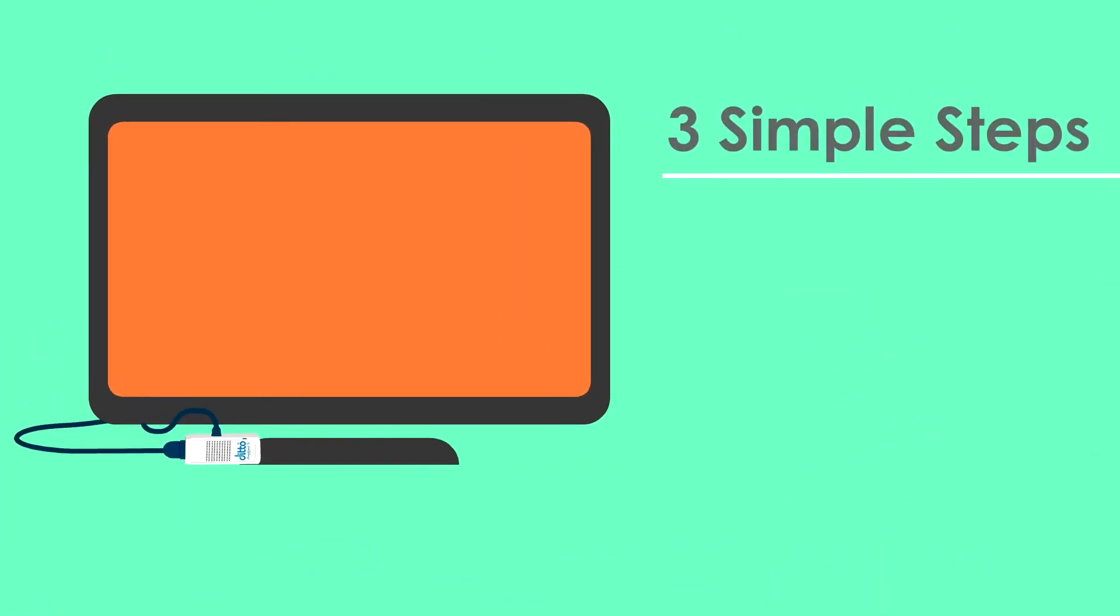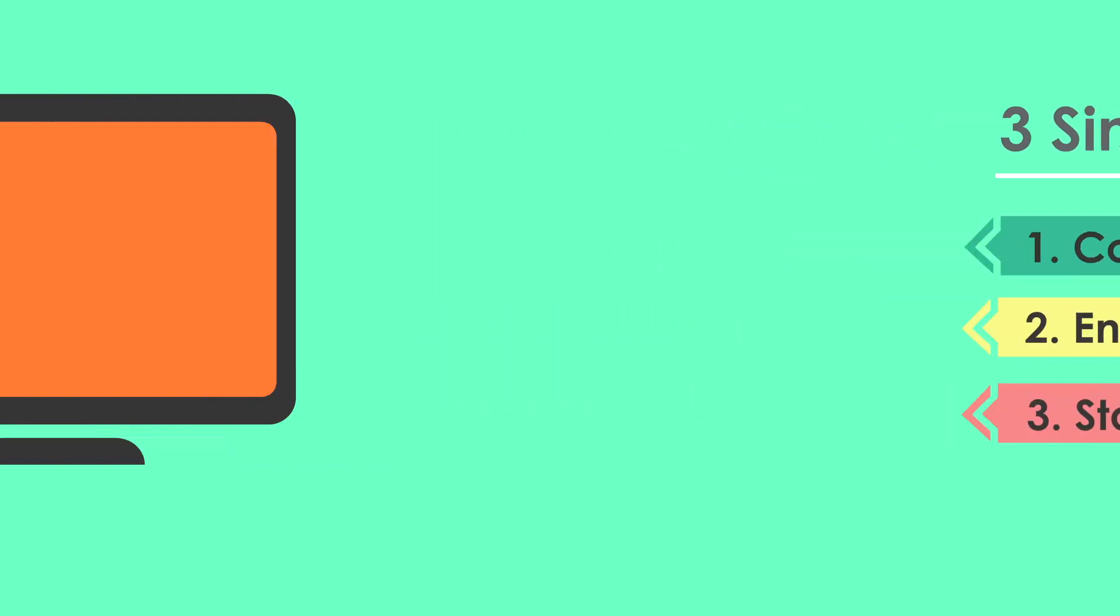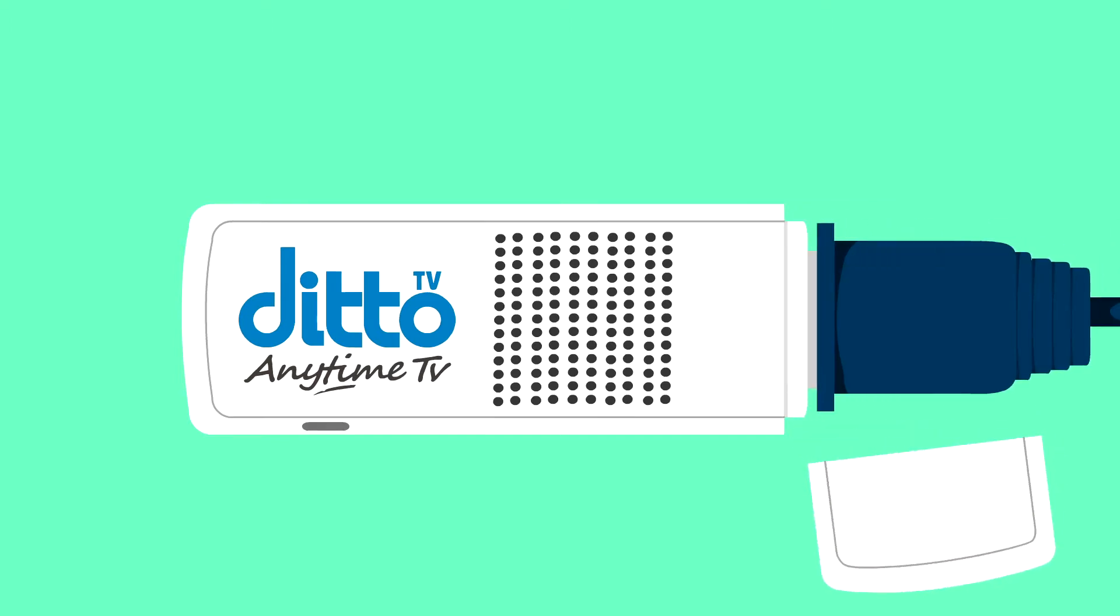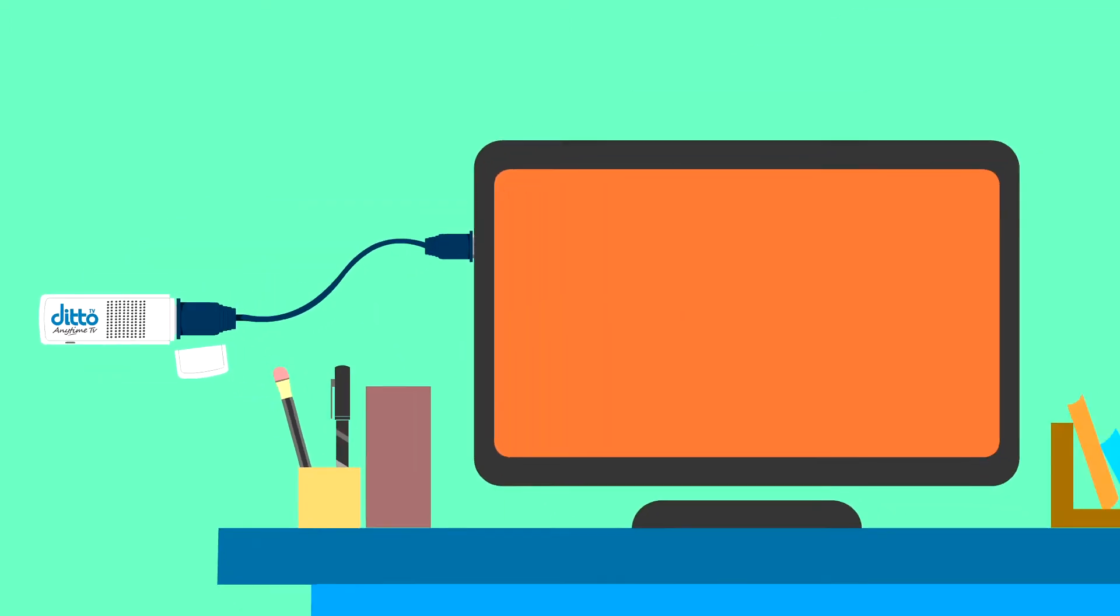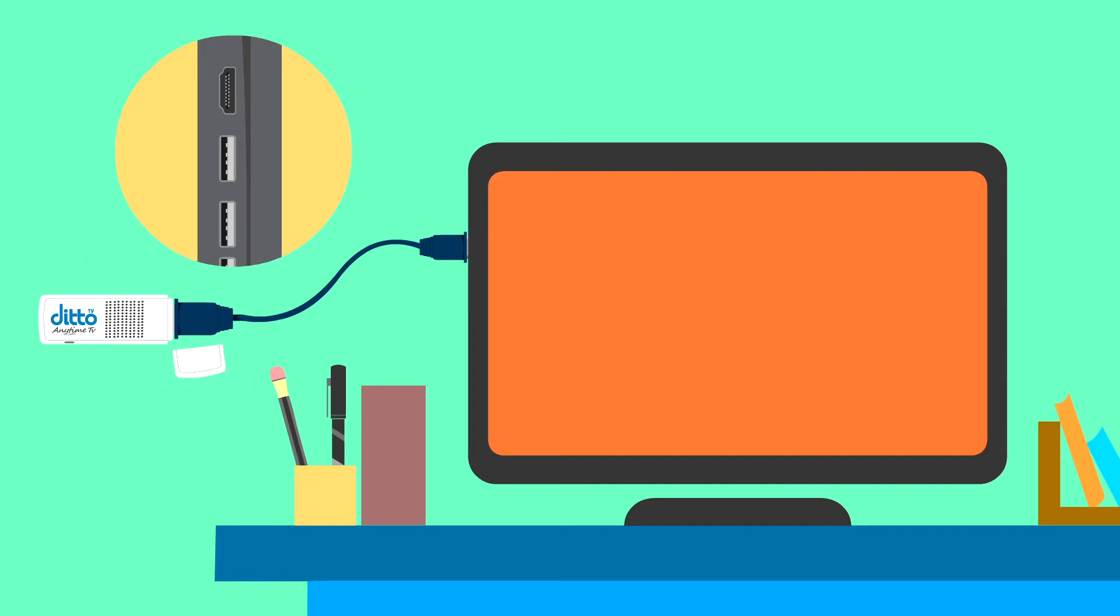It's as simple as 1, 2, 3. Step 1. DittoTV dongle has two parts. First part is the HDMI cable, whose one end is connected to the dongle.